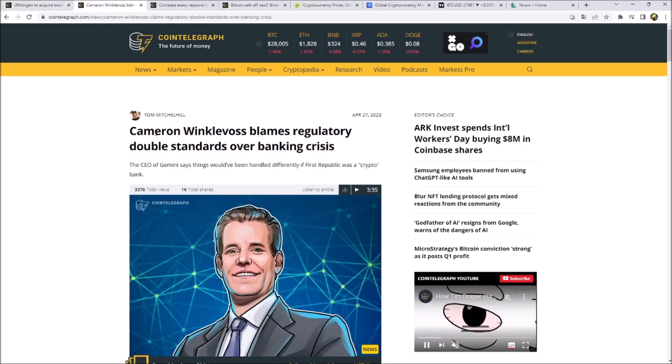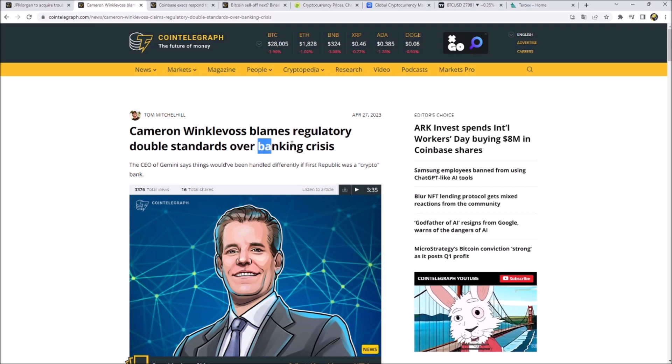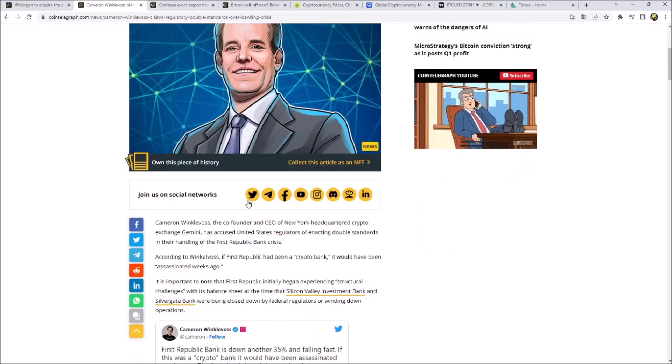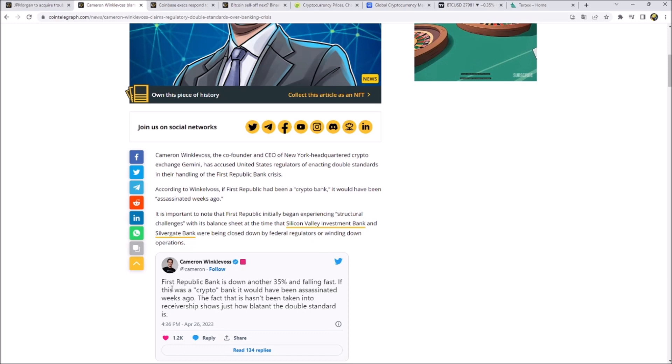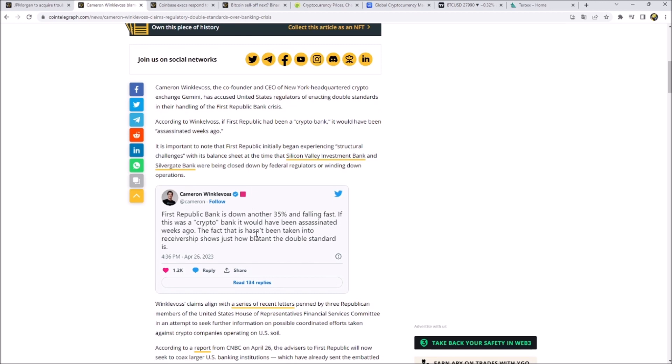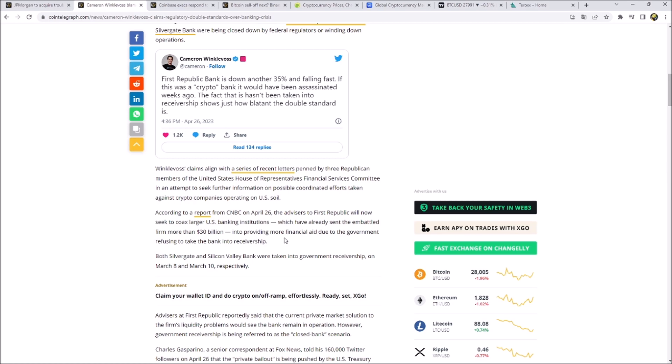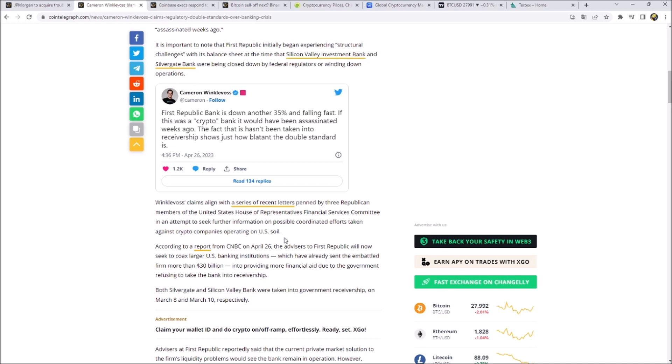Cameron Winklevoss blamed the regulatory double standards in this banking crisis. He said if the First Republic Bank would have been a crypto bank, it would have been assassinated weeks ago. He posted on Twitter that you can literally see the structural challenges with the balances since the Silicon Valley and the Silvergate Bank are down. He's saying it's not fair that double standard and the digital asset companies are not treated like traditional companies. This is the next step in the fight against the SEC and is showing that there are a huge need of regulations and for being more transparent in the United States.